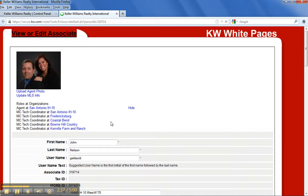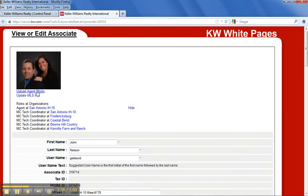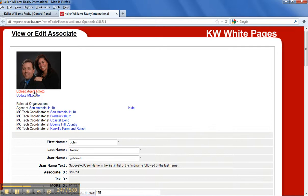So once you get done clicking the edit button, it's going to bring up a page where you can start putting in your information. There's a tab right here that says Upload Agent Photo. If you click on that, it's going to open up a window to allow you to browse for a photo.